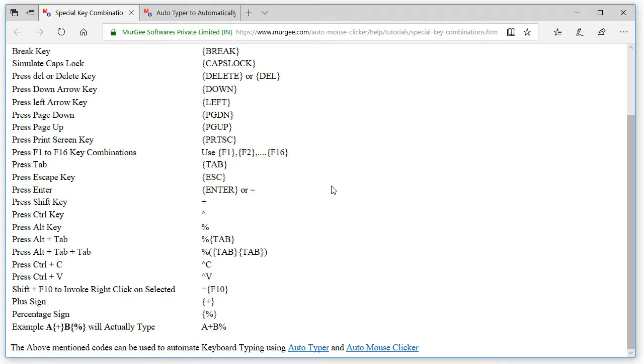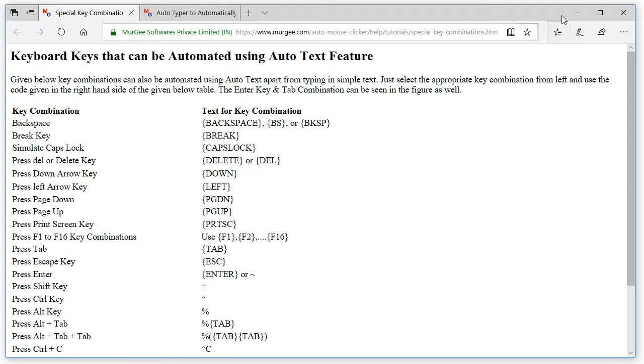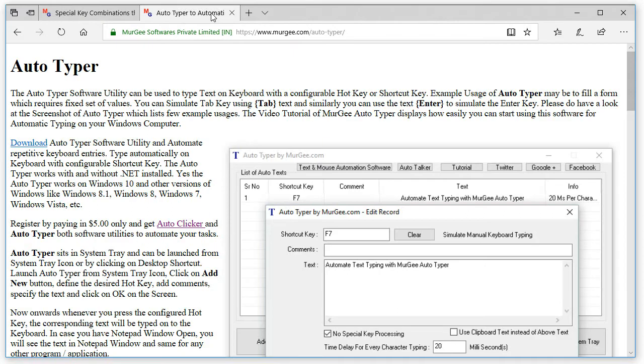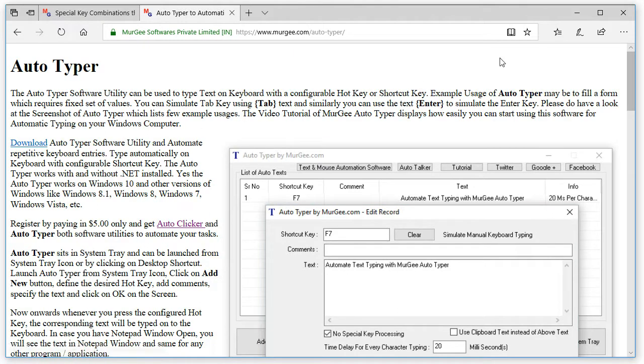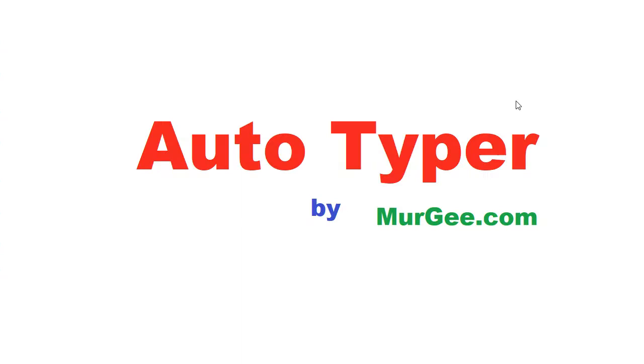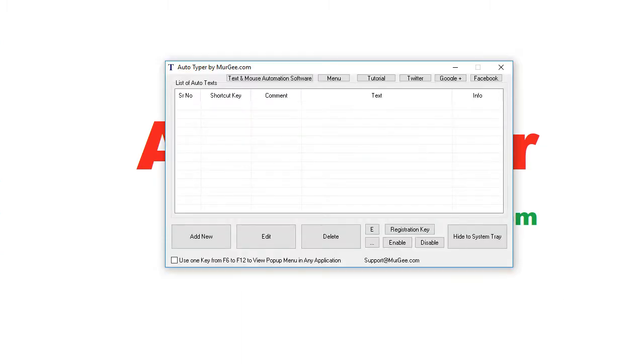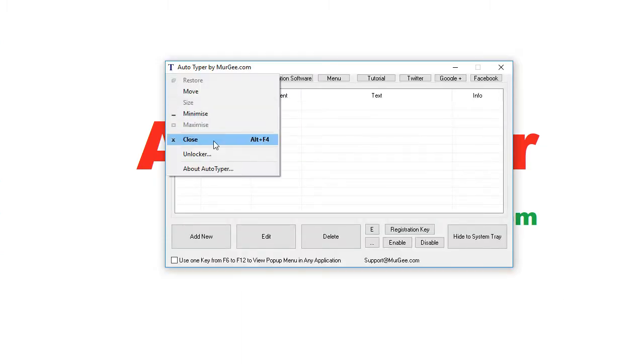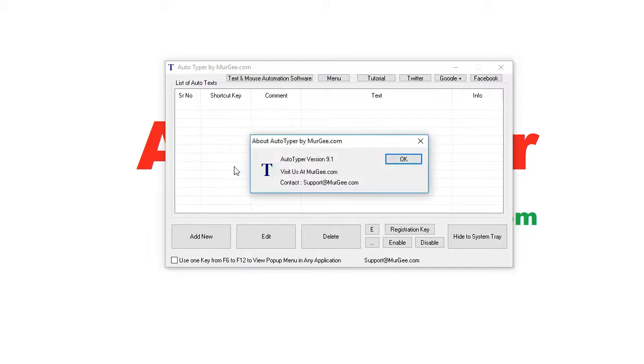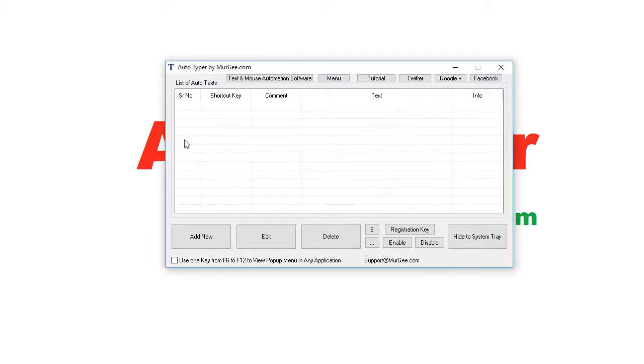The Autotyper is a free to download and try application for Windows. Yes Autotyper works on Windows 10, Windows 8.1, Windows 8, Windows 7, Windows Vista and other Windows operating systems.